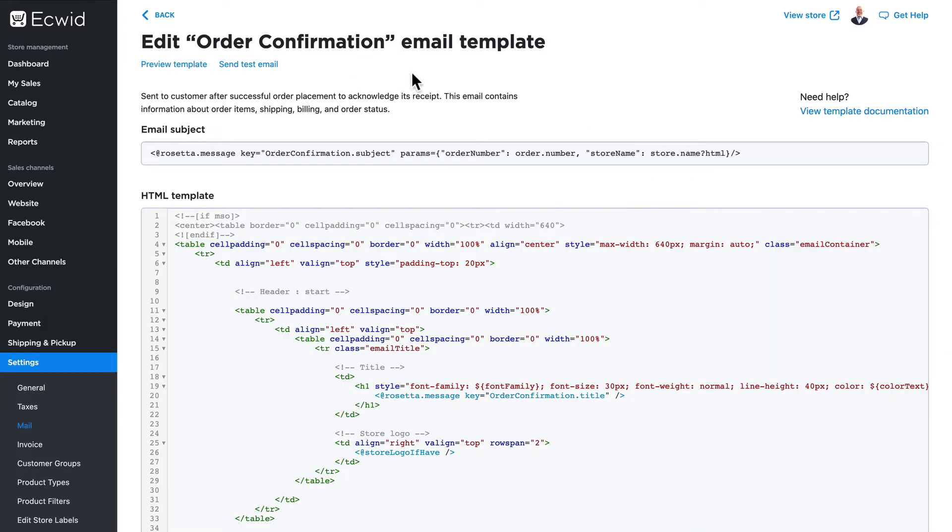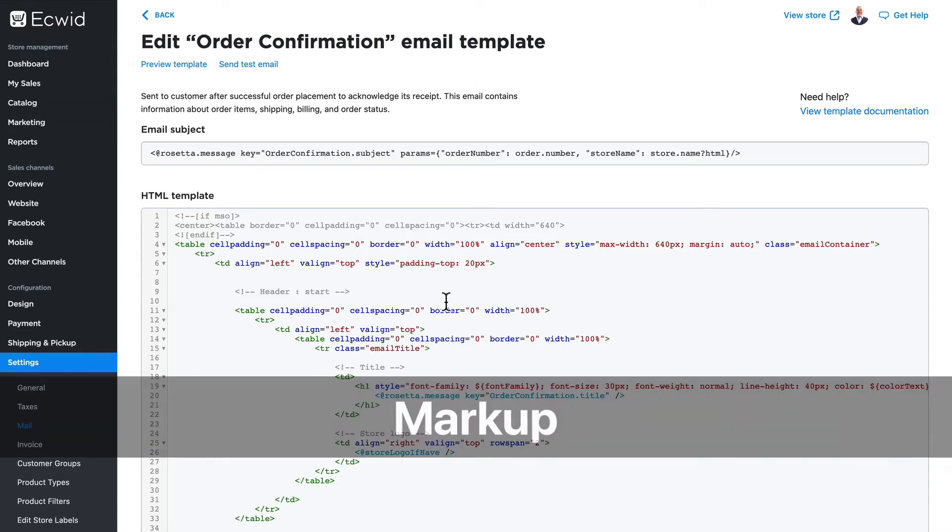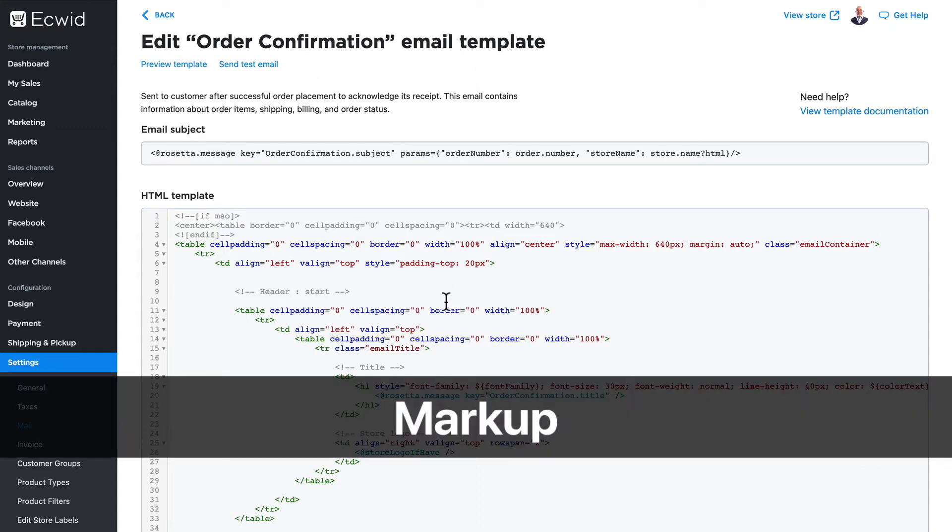Alright, now let's take a look. I'm editing the order confirmation email template here and I want to point out three things.